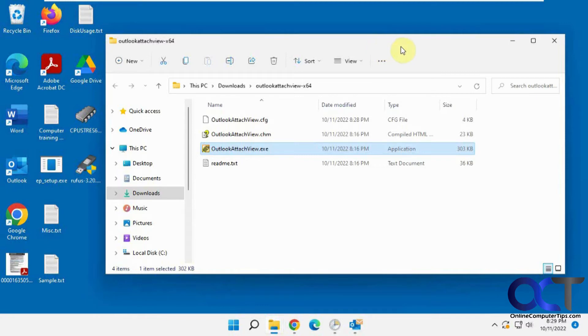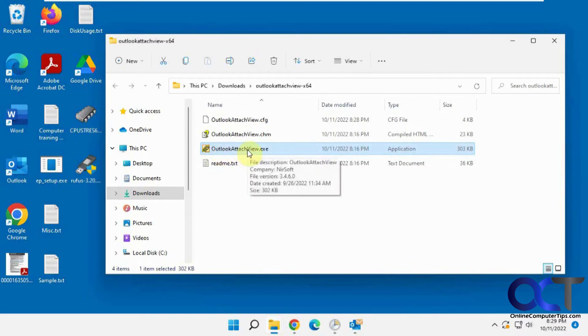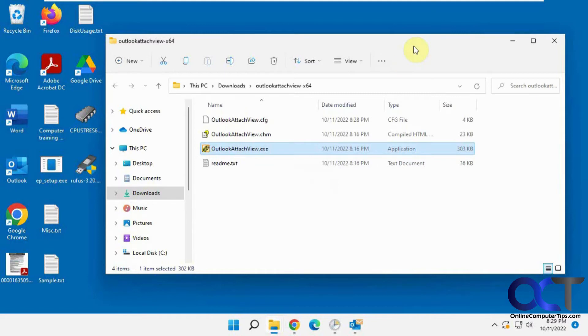It's similar to a program we demoed called AbleBits Attach, but this one's called Outlook Attach View by NearSoft. They make a lot of free little utilities. They're outdated looking simple little programs, but they do a good job here.